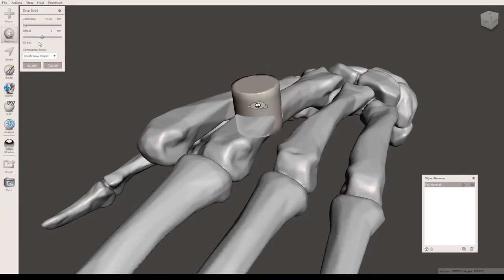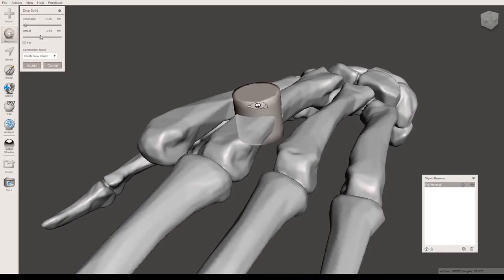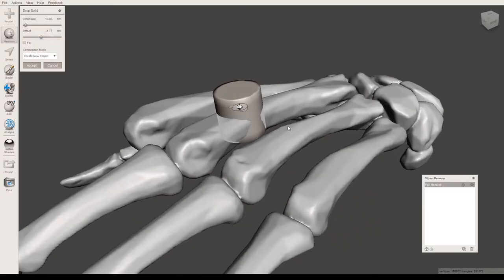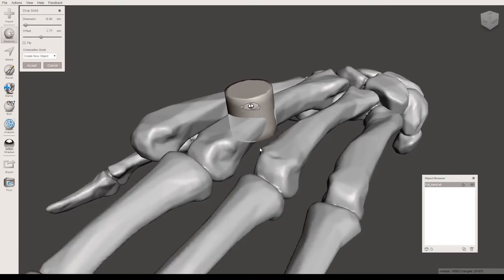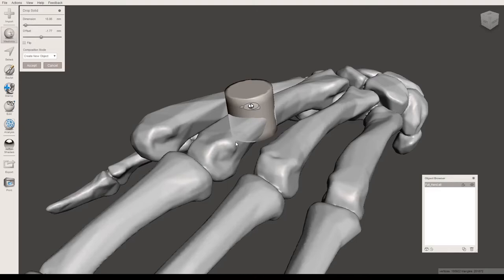The offset will raise and lower the object. This can be useful, but for some models, depending on the size of the hole you're wanting to make, this offset won't exactly solve the problem of making sure the hole goes all the way through the object if that's what you're aiming for.